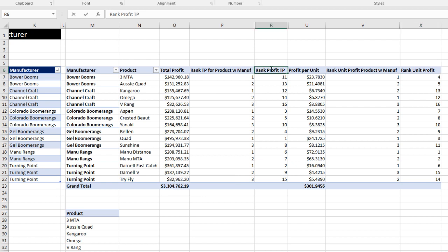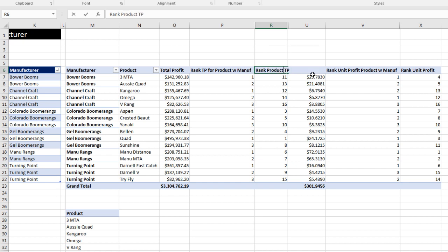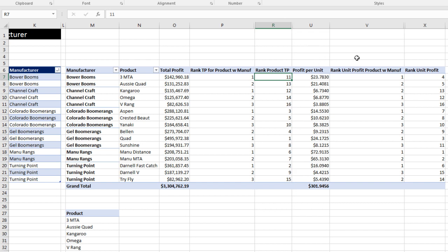And this is just going to be, I'm going to double click. This is actually Product. So we have Rank Product for Total Profit. Profit Per Unit. Ranking the Unit Profit Product within Manufacturer, and then just straight Ranking the Unit Profit for all the products.